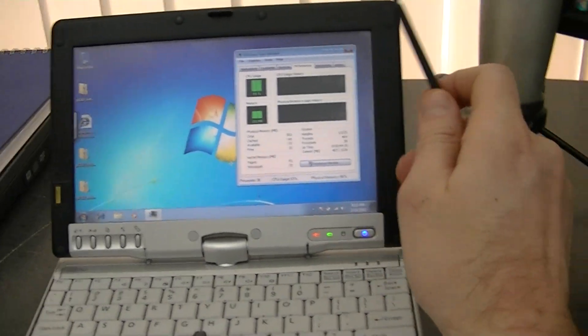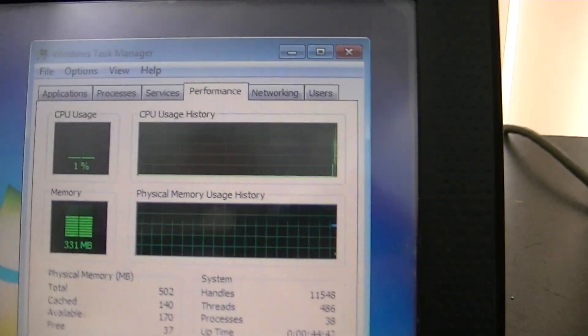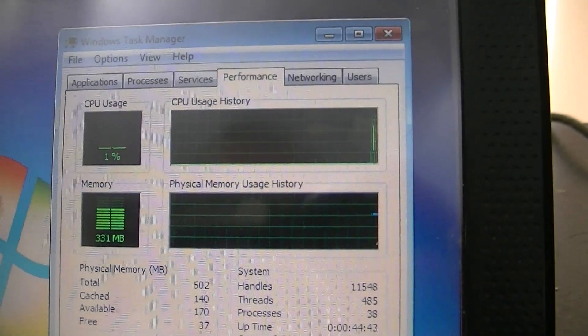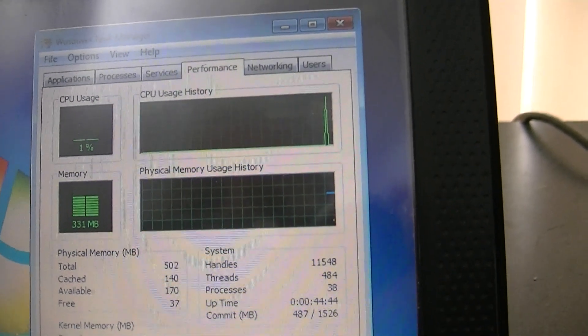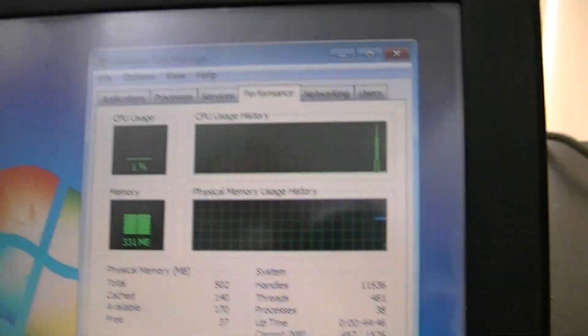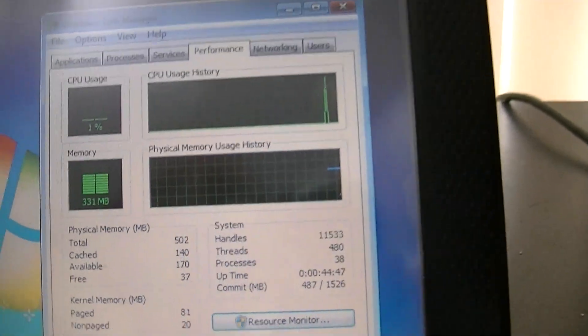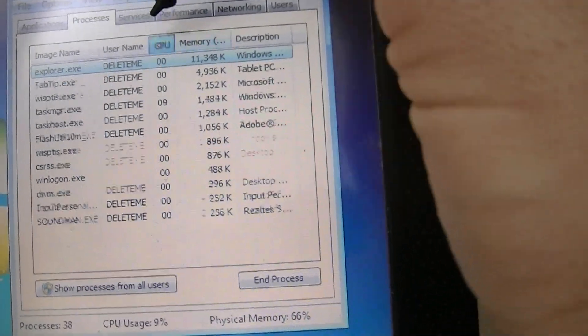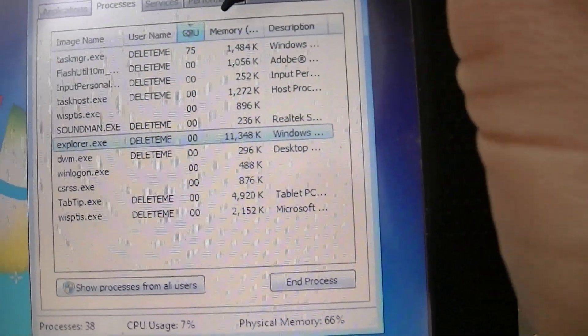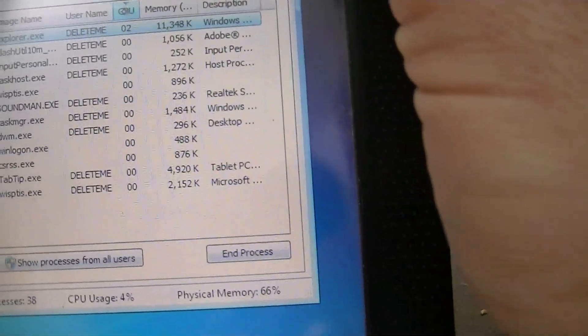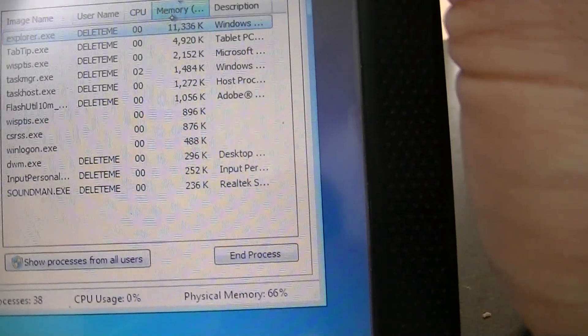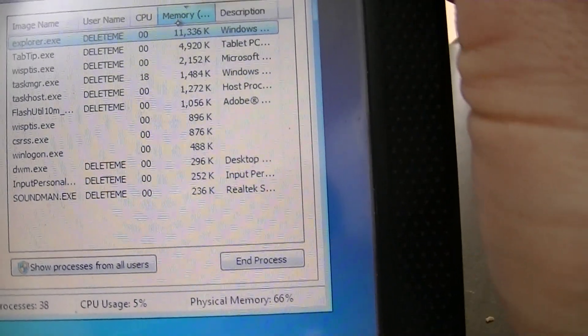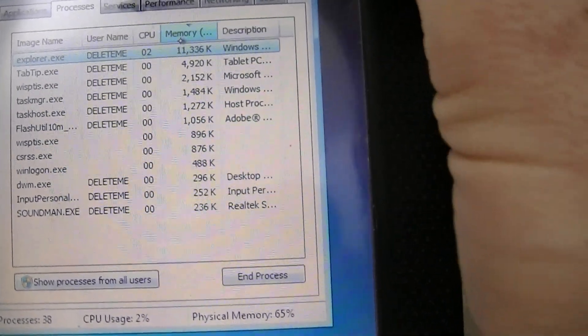Task Manager here. We're running at about 331 MB of RAM being used. Task Manager is using the most CPU at the moment, and then with RAM, it's Explorer.